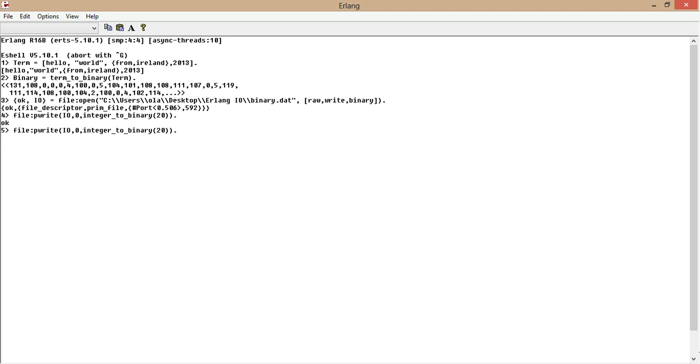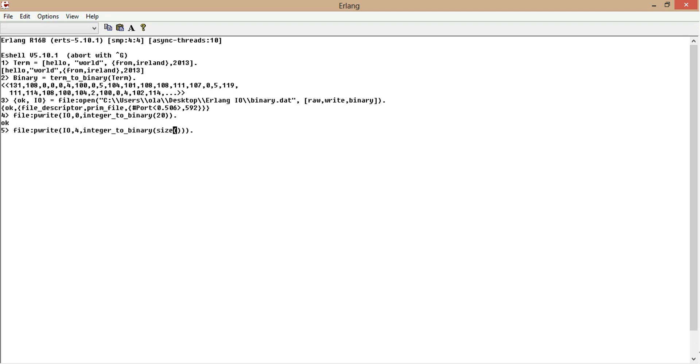Now we want to write the size of the file at offset 4. And the size of the file we can call a size built-in function. And we put in the binary in there. So now it's going to write the size of the binary to offset 4. Perfect.